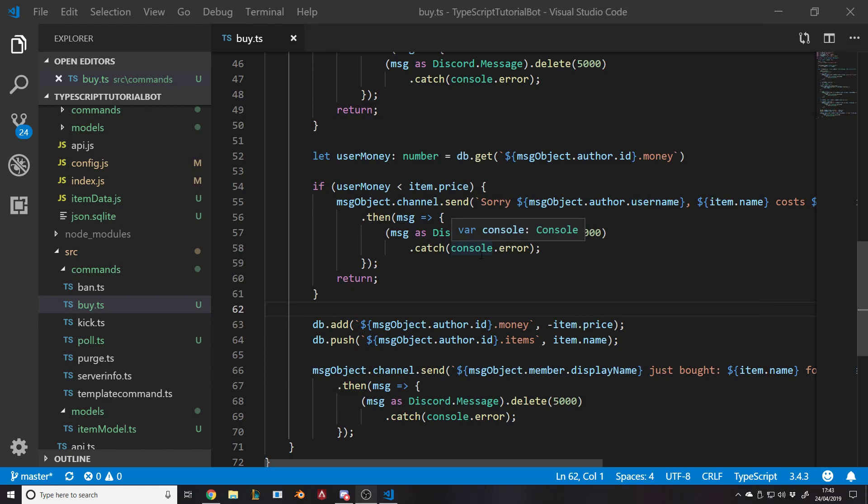So what have I done off camera? Not really anything. I've just deleted the money command. What we're going to do is create an inventory command or a profile command. If you just use it without adding anyone, it'll get your own. And if you add someone, it'll get theirs or at least try to. If it can't, it'll say sorry, no one exists for that name.